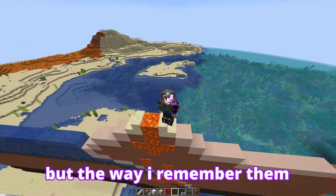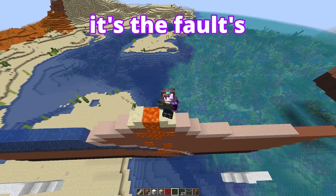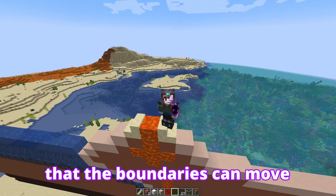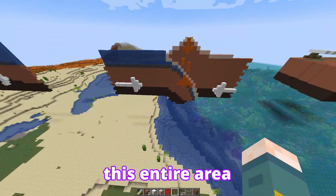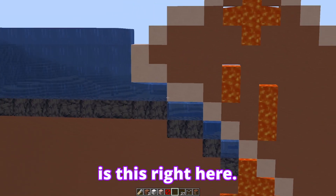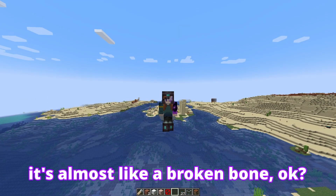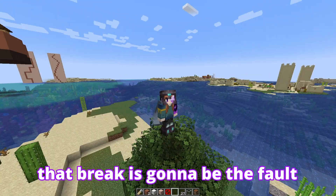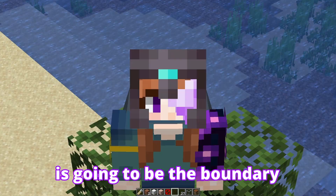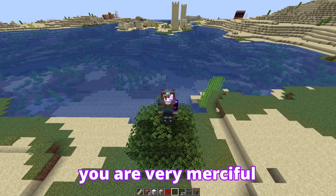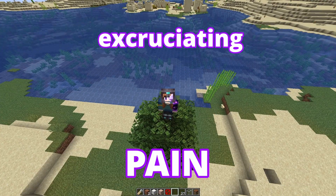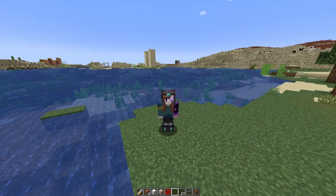The way I remember them is imagining it like this: it's the fault's fault that the boundaries can move. The boundary encompasses the entire area, but the fault is right here. It's almost like a broken bone — imagine I take your arm and I break it. That break is going to be the fault, and the area around the break is going to be the boundary. Let's also pretend you're very merciful and you forgive me, and you don't mind the excruciating pain you're now in.